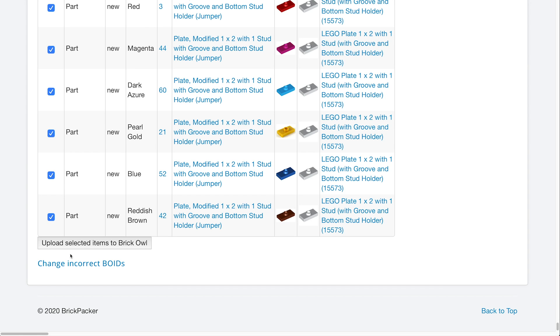This does take some time if you have a large inventory to upload each item or to upload every lot. And depending how the servers are doing over at BrickPacker and BrickOwl and BrickLink, because it has to jump between all three of them, it may take a little bit extra time or it may be quicker depending on the time of the day.